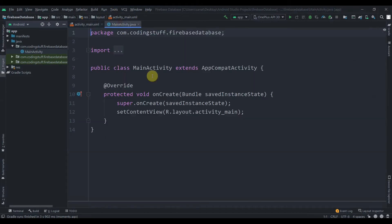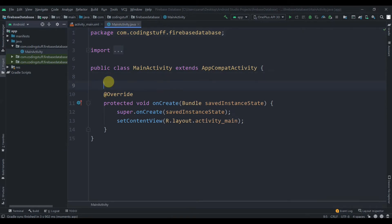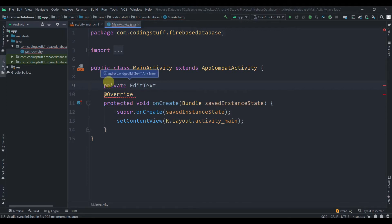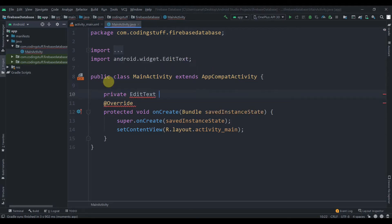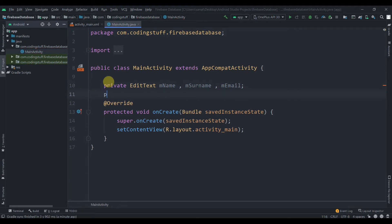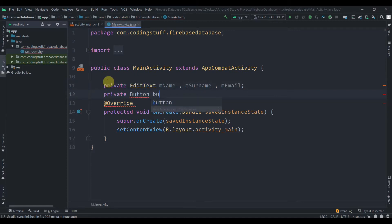Now we'll collect the IDs for all our widgets. We declare private EditText fields, pressing Alt+Enter to import the EditText class, and we have fields for name, surname, and email. Then we declare a private Button.